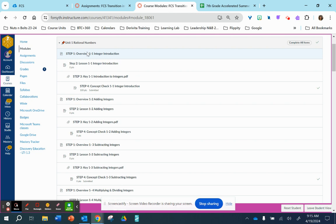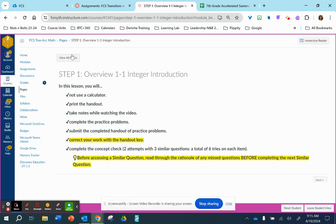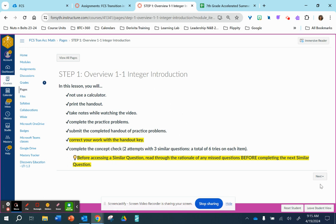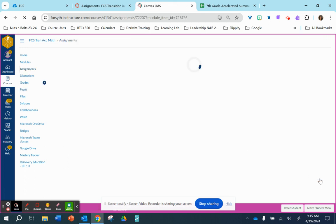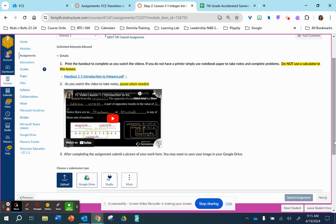And the first item in lesson one is going to be the overview of what you can expect within this lesson. So read through these instructions, and then the next item that's going to appear is going to be the lesson itself.